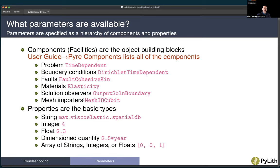For solution observers, we have output solution domain, output solution boundary, and output solution points. For mesh importers, we have mesh IO Cubit, mesh IO Exodus, and mesh IO ASCII. In addition to having objects as components, we also have properties — basic types such as a string (for example, a file name), an integer value, a floating point value, a dimension quantity, and arrays of strings, integers, or floats.